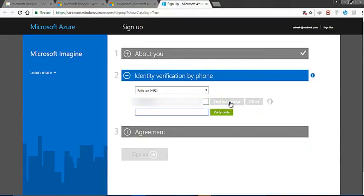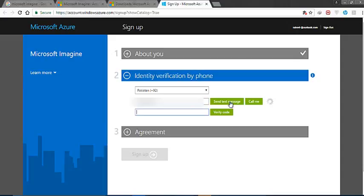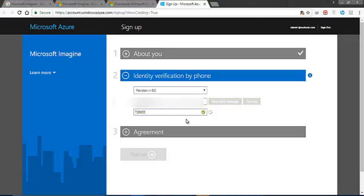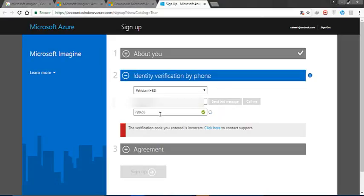Now I will receive a text message on my mobile. I am going to write this verification code and click on 'Verify Code.' Now it is verified.